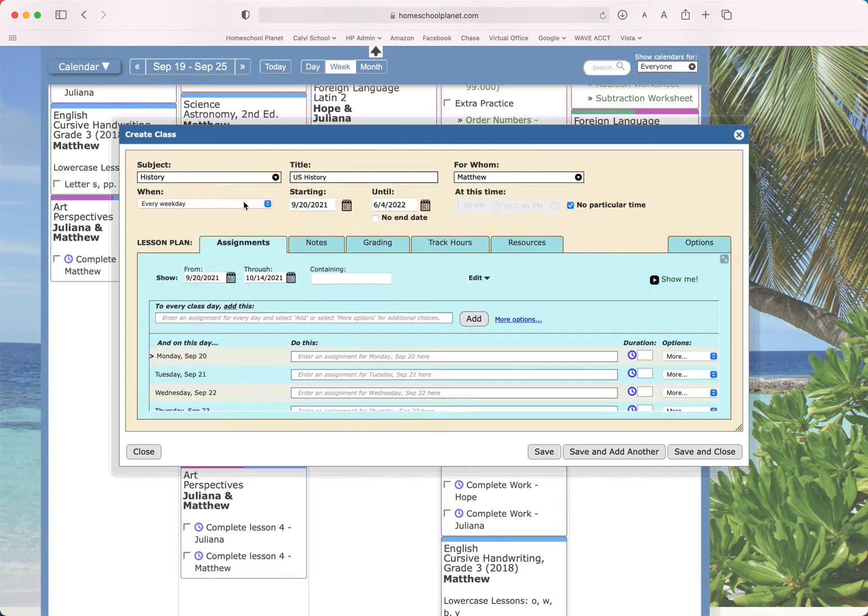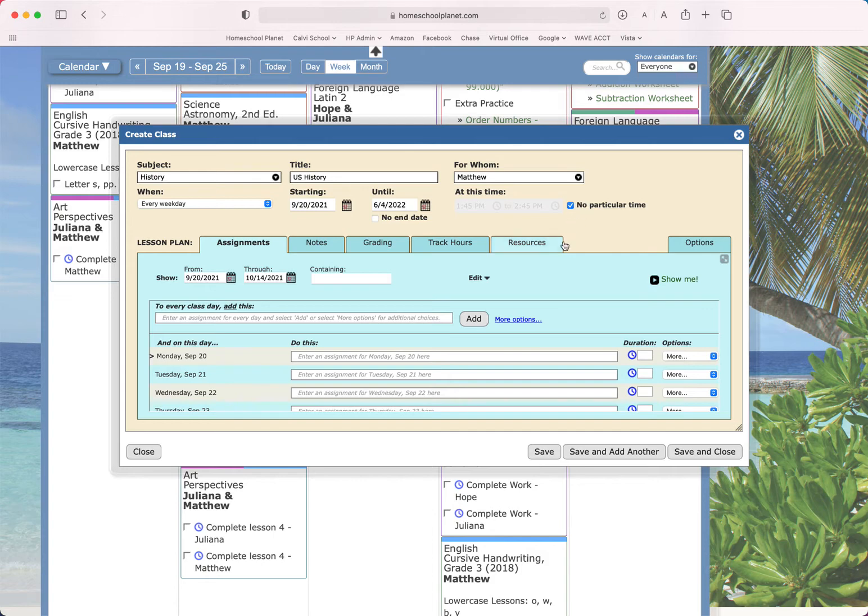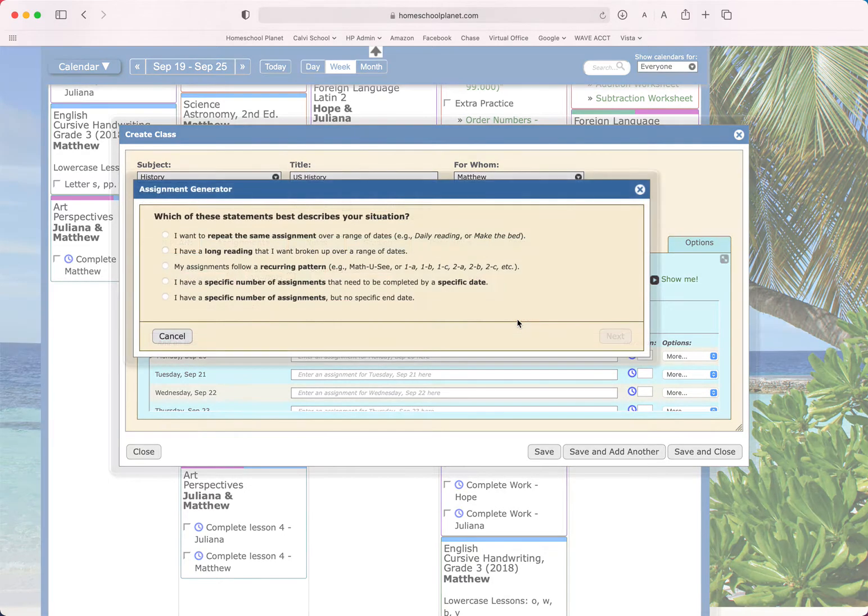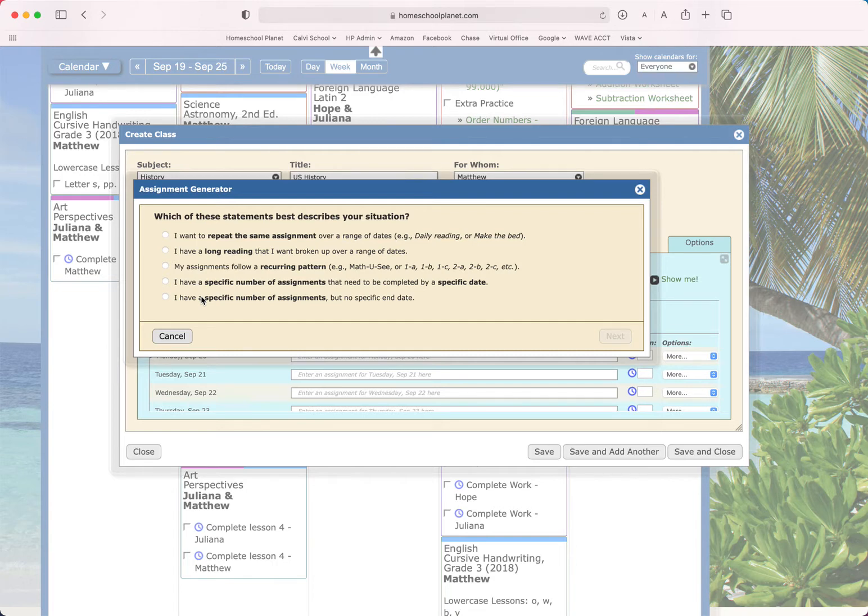We're going to do this class every day. It can begin 9/20 and end 6/24, and I'm going to leave it at no particular time. So that's all there is to just starting the class. Now, if I wanted the same assignment each day, I could use this. But this tutorial is about the assignment generator. So I'm going to click here and talk through these five options.